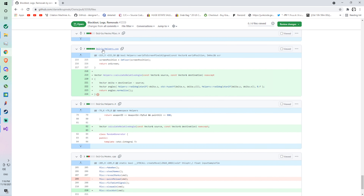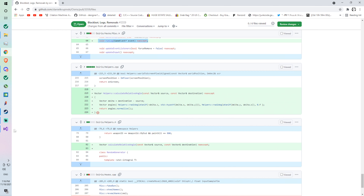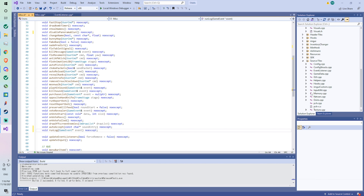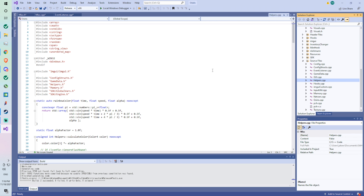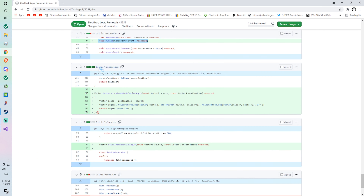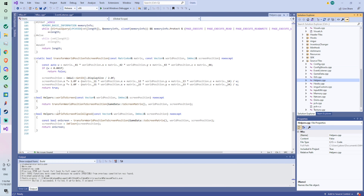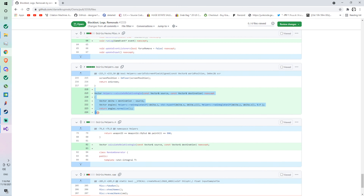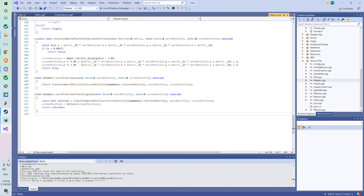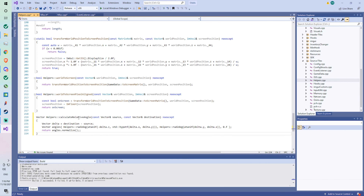Now we're going to another different cpp file — osiris/helpers.cpp. Helpers.cpp is also in source files like event listeners. We open this and we're adding these files here. Going down to line 218 — literally at the bottom here — we add that.